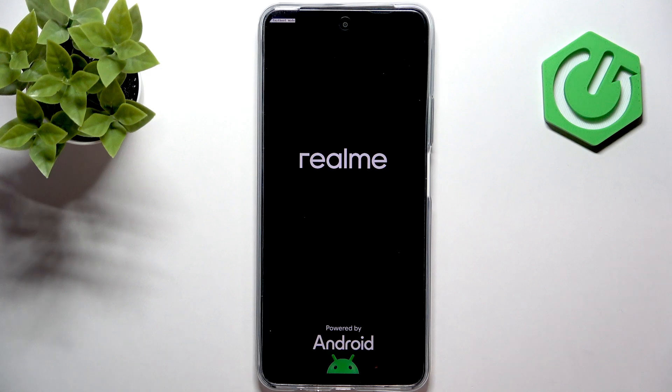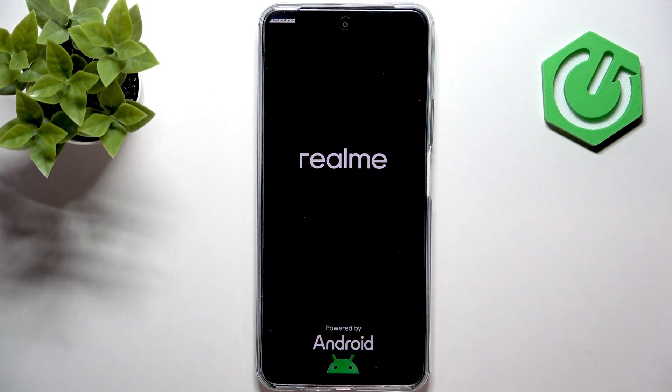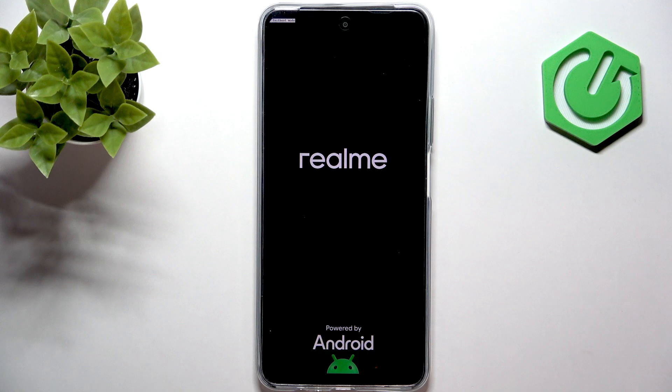then you will need to do the first step which is using a computer, and it can be Windows or Mac OS. First I'm going to show you that for Windows, but for Mac OS it's going to be quite simple.